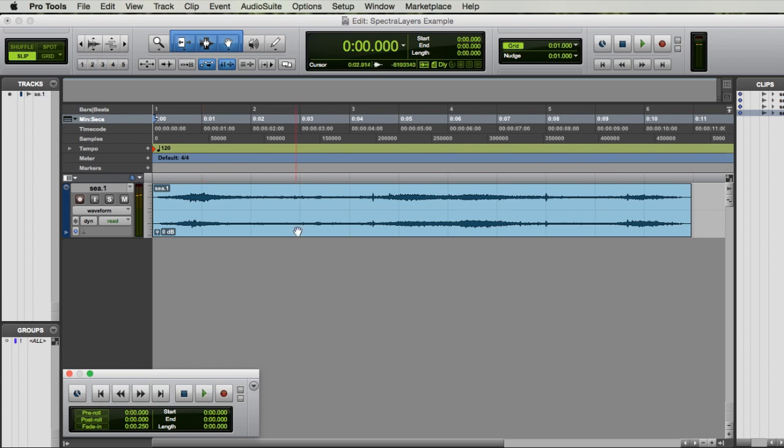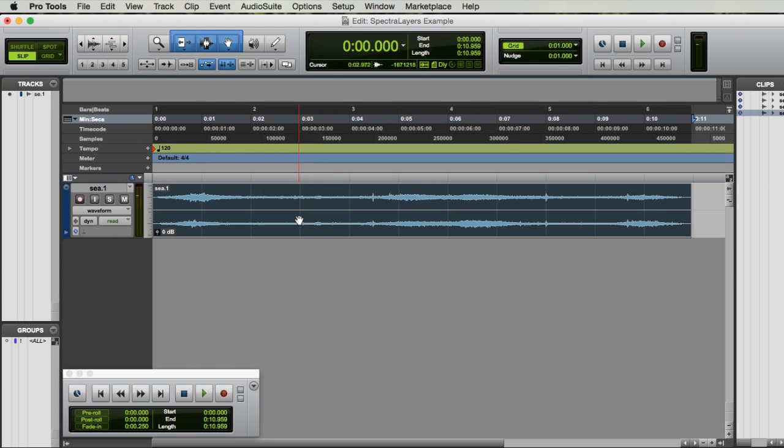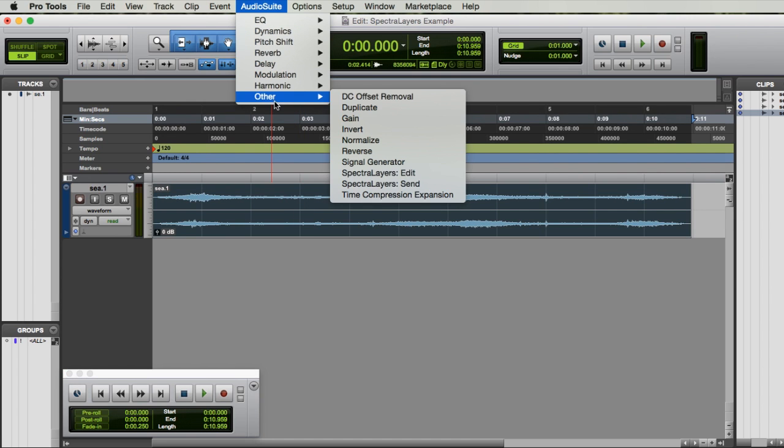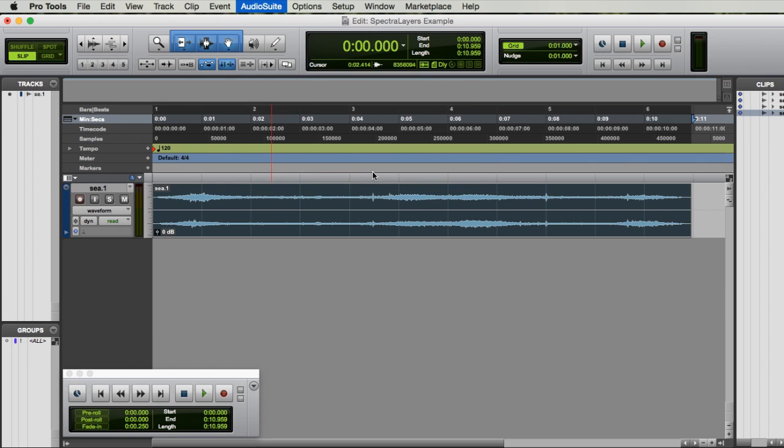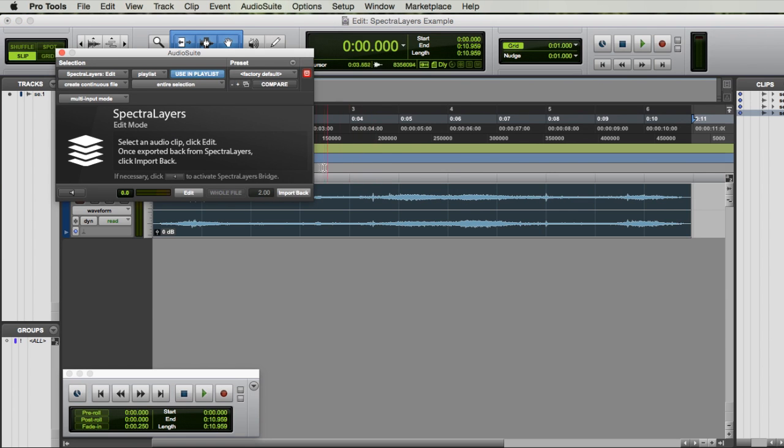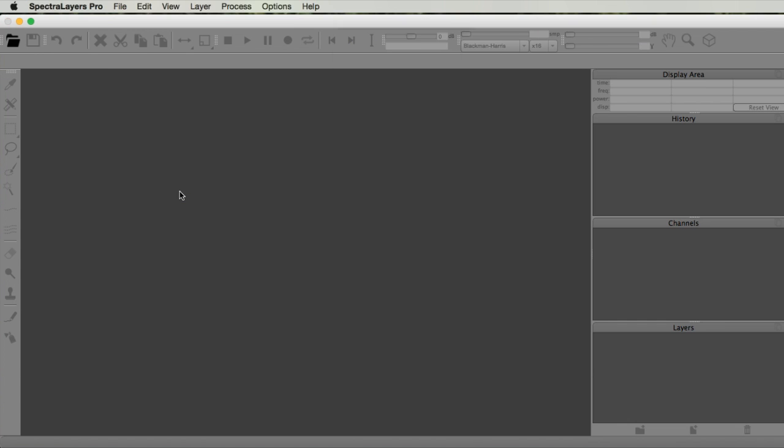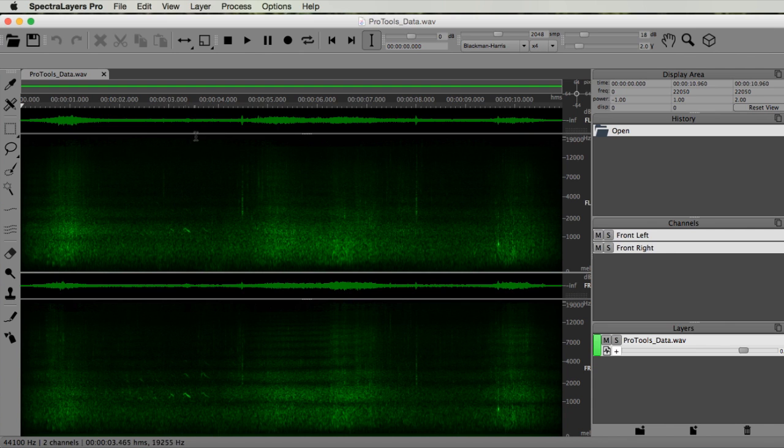First, select the sample and go to Audio Suite, Others, Spectral Layers Edit. Then click Edit. This will open Spectral Layers with the audio sample from Pro Tools.